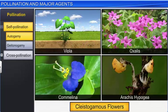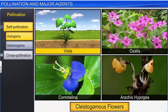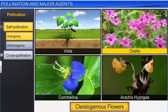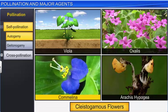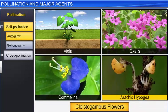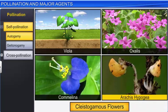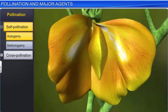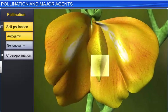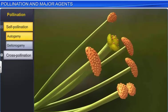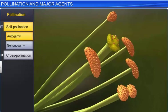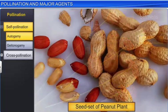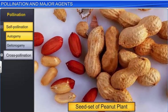Cleistogamous flowers are produced by plants such as Viola, Oxalis, Camelina, and Arachis hypogaea, or peanut. The anthers and stigma of these flowers lie very close to each other. When anthers dehisce, pollen grains get deposited on the stigma, which ensures the production of seed sets even in the absence of pollinators.